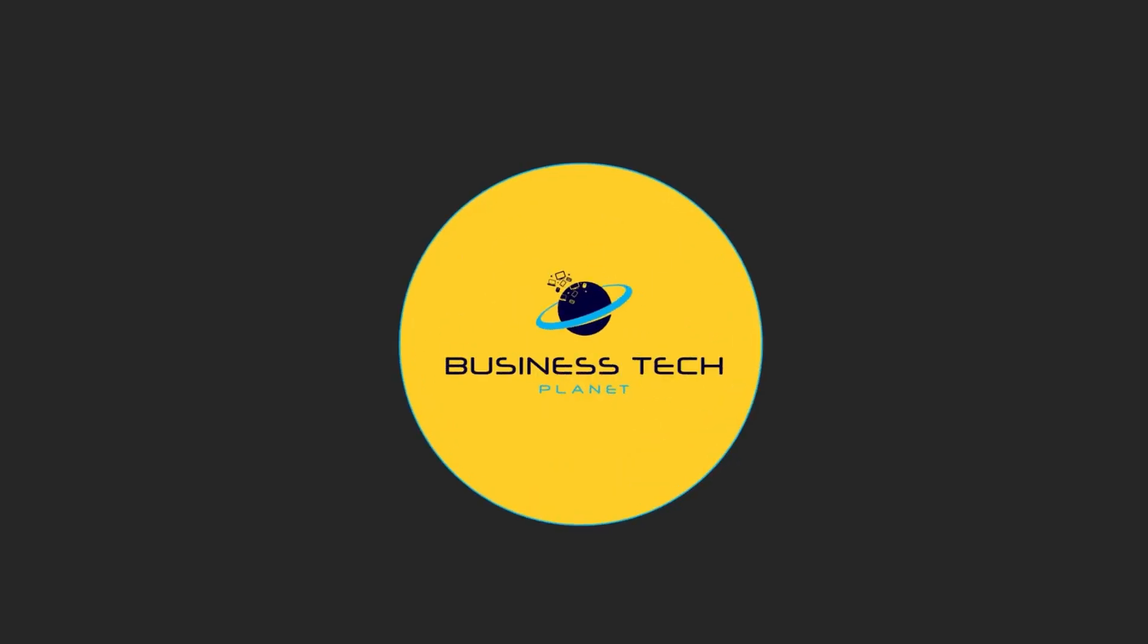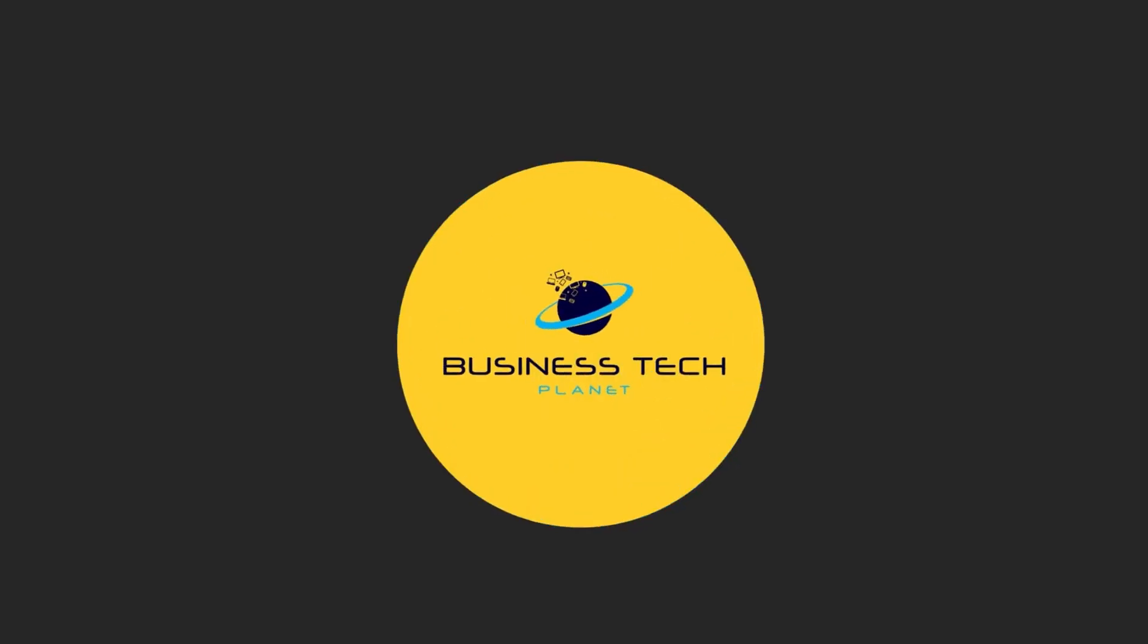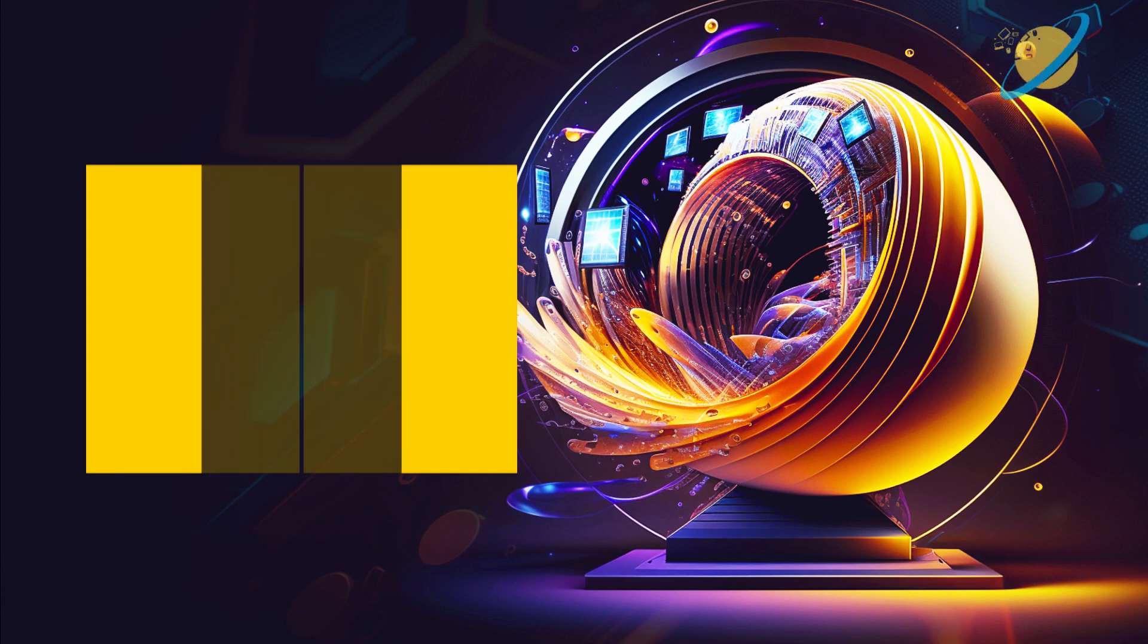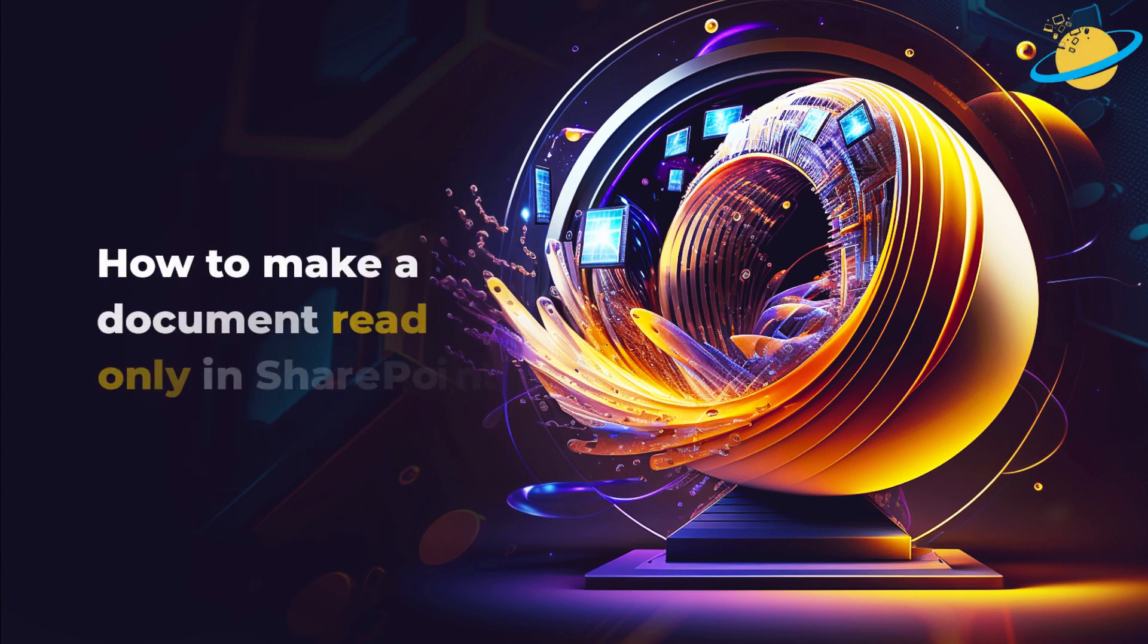Welcome to another Business Tech Planet video. Today, we'll show you how to make a document read-only in SharePoint.